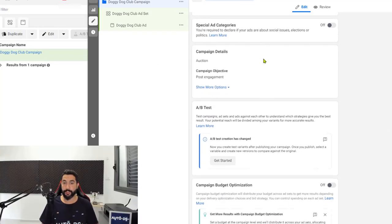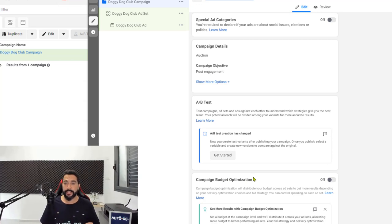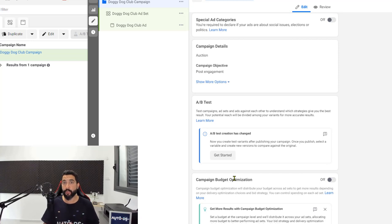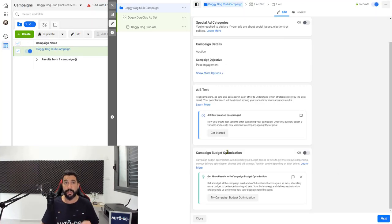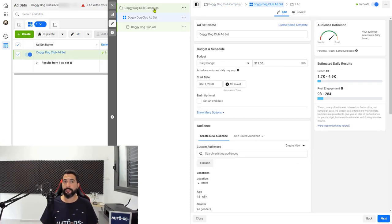Scroll down until you reach campaign budget optimization. Now if you have three videos for three ad copies that you're going to run, leave this option on. Campaign budget optimization means Facebook is going to try to balance the budget between your ad sets, optimize them, and see which one is working best. Once they see one performing better than the others, they'll simply put more of your budget into the winners and less into the lower-performing ones. If you have more than one ad set, leave this option on and click next.